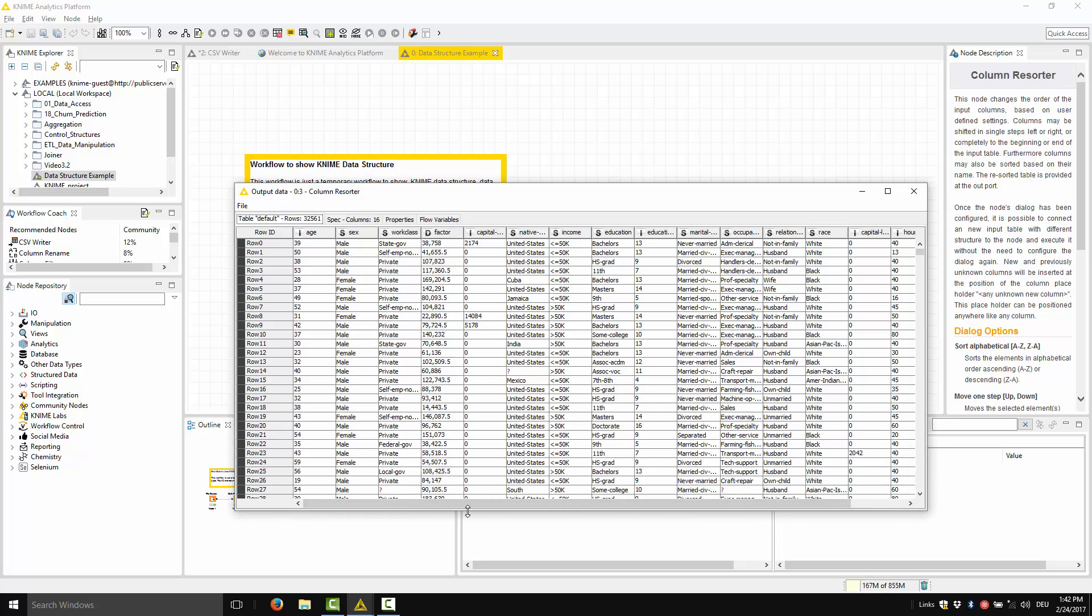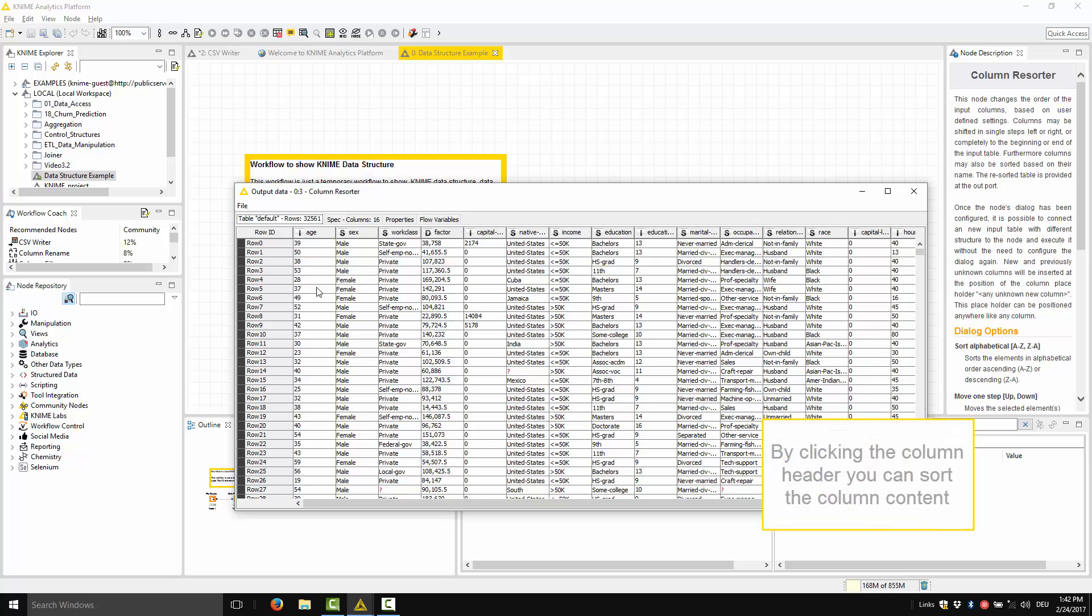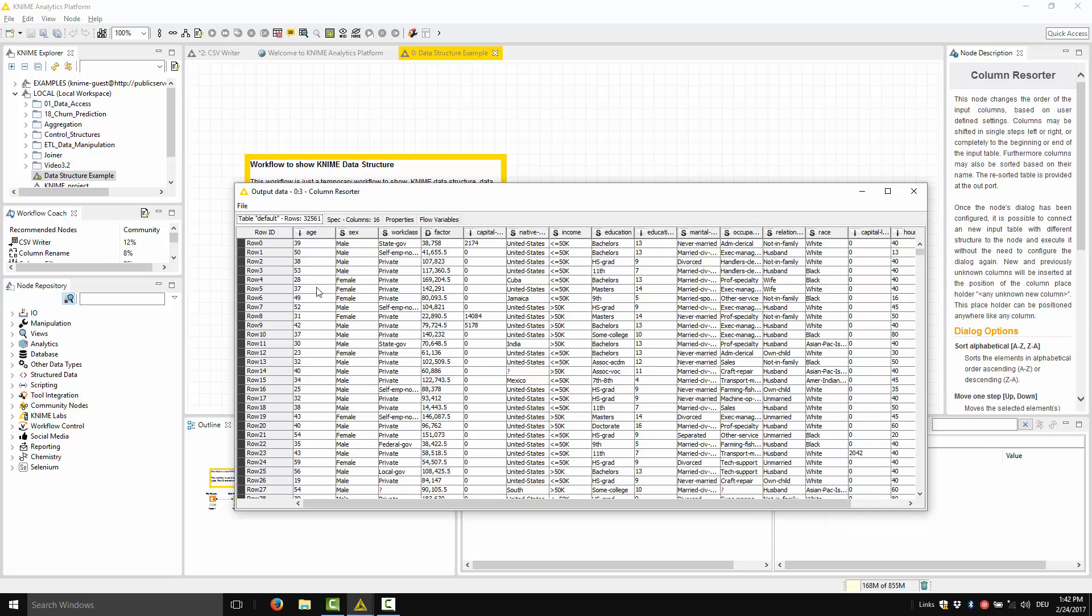This data visualization offers a few interactive options. For example, by clicking the column header, you can sort the column content in ascending order, descending order, or go back to the original sorting. For example, let's sort age.